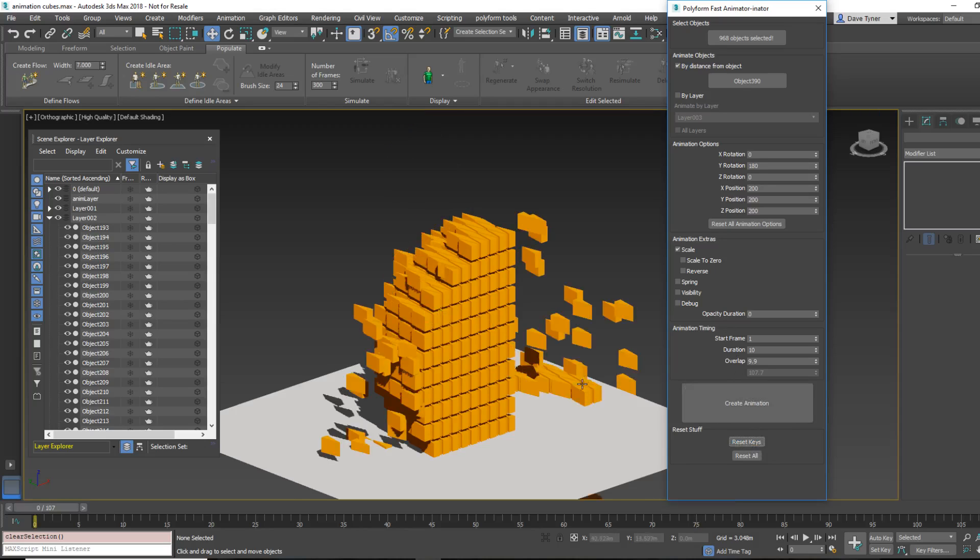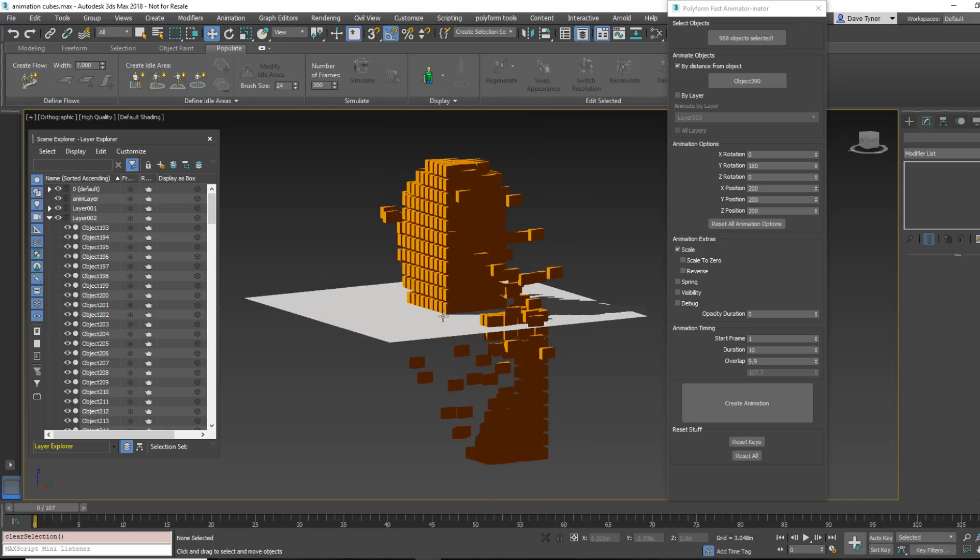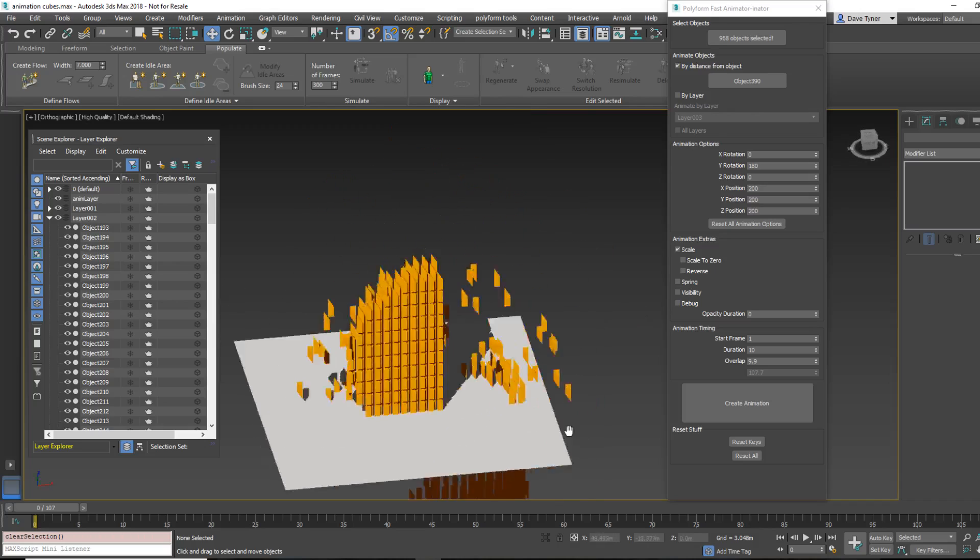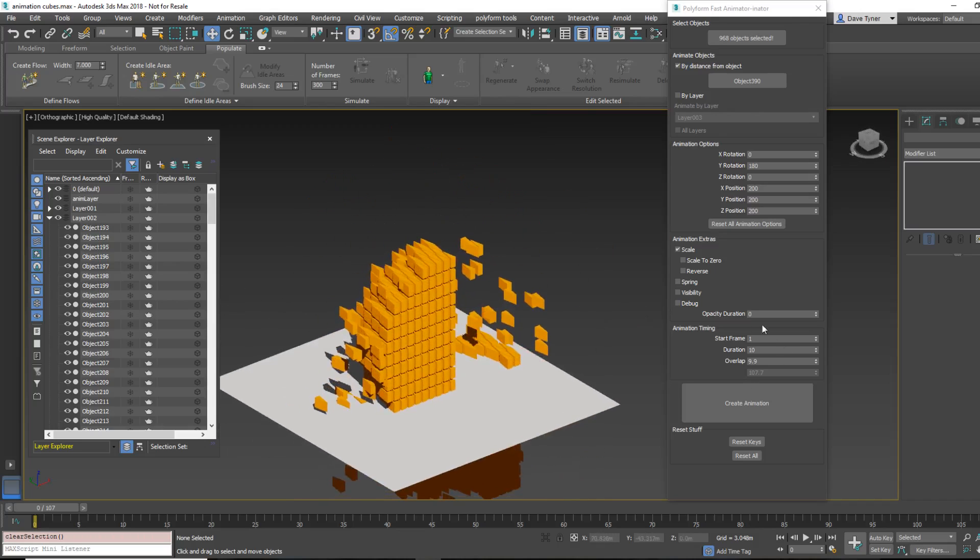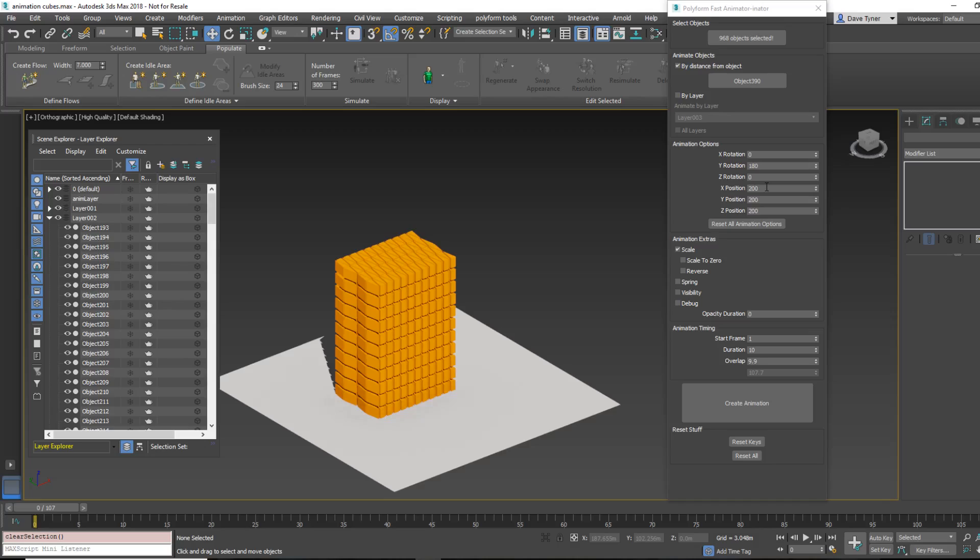See this? This is what I'm talking about. Craziness. Not sure why that happens, but it does. And, you just have to press reset keys again to get it to go.